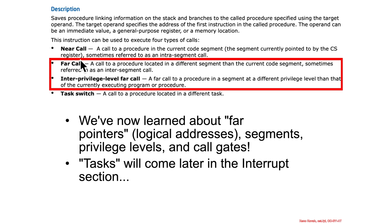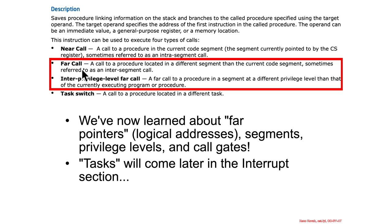So, later on in the call instruction manual, it talks about the different forms, the four forms of the calls. There was near call, that's exactly what we covered in Architecture 1001. There's far call, and so this would just be calling to a procedure located in a different segment than the current code segment. So, this is an intersegment call,